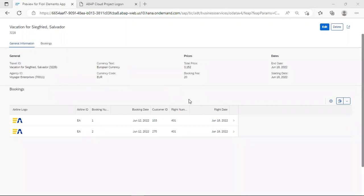In this video, we learned how to create a text table for our currency, how to use it, how to insert data within the table, and how to capture this currency in our app. Finally, you saw how to update the CDS entity data using our Fiori app. In the next video, I'll show how to update the CDS data directly without using a Fiori app.